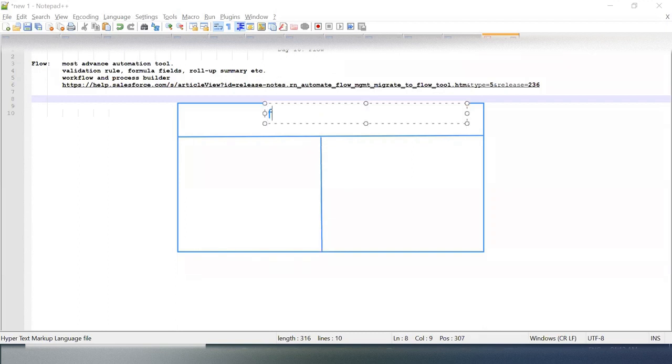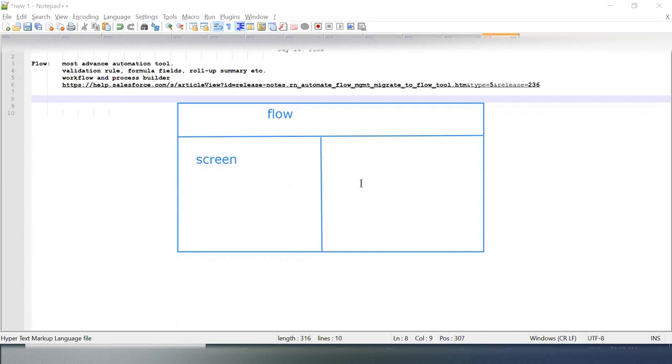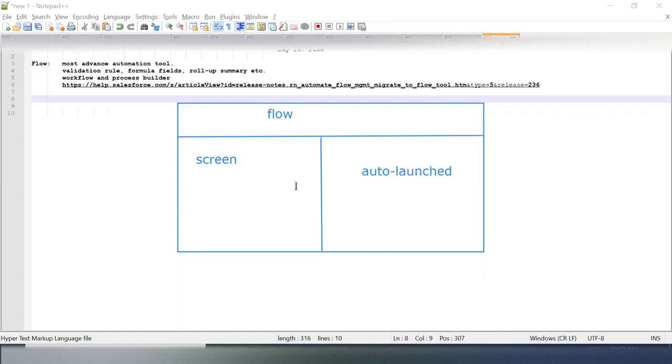This is our Flow. Flow has two types: one is Screen and another one is Auto-launched. What does it mean with Screen and Auto-launch?